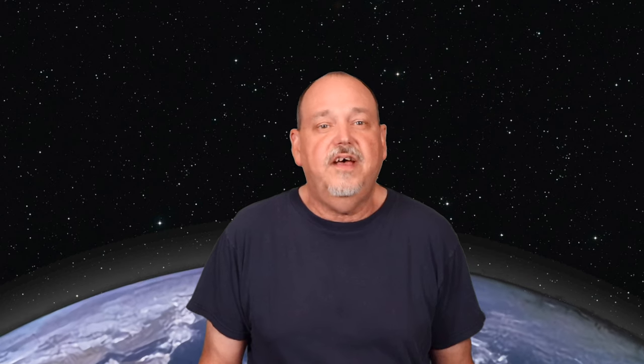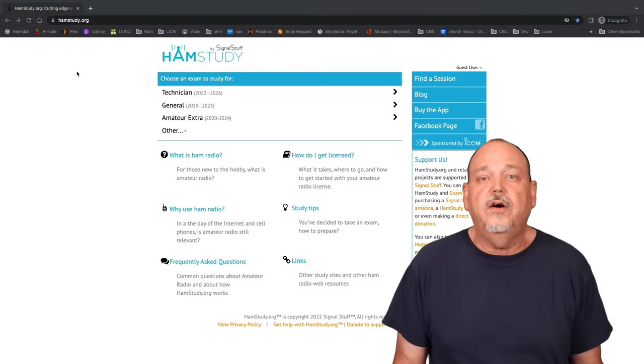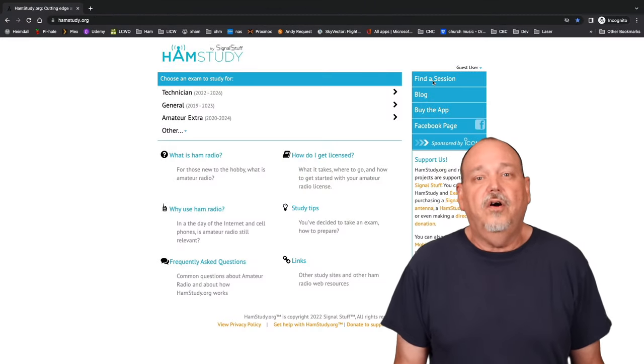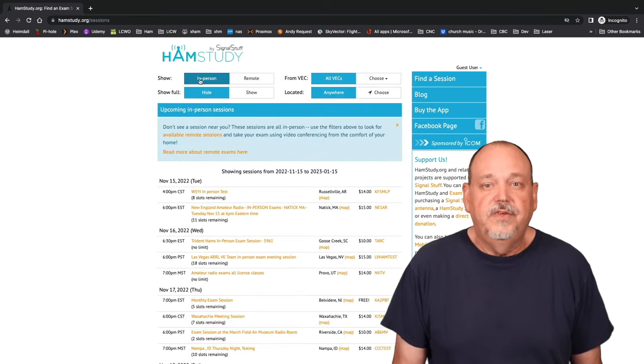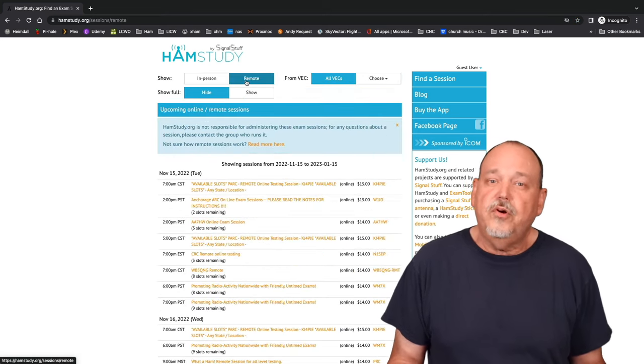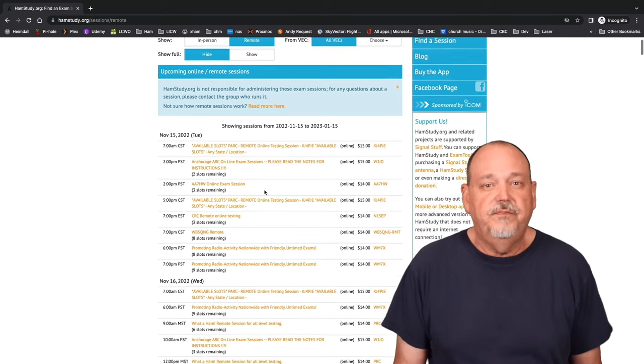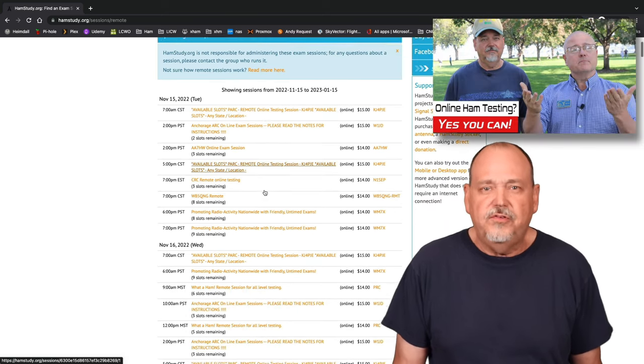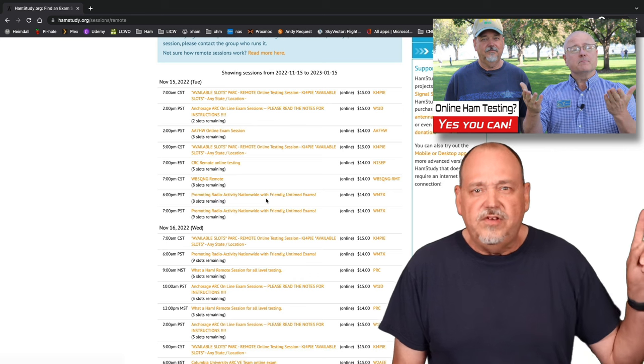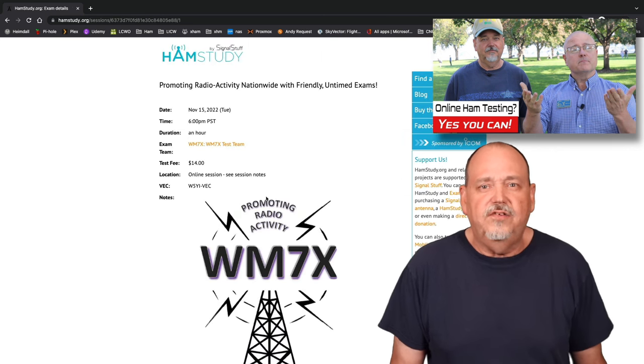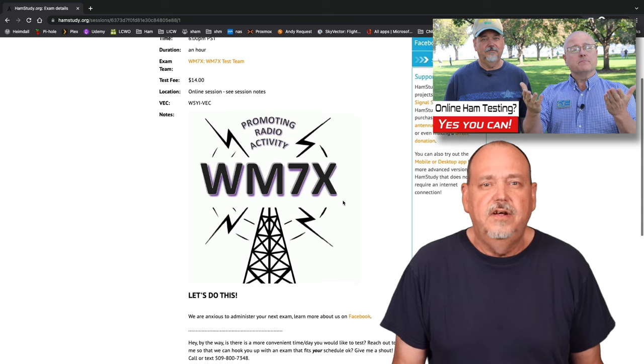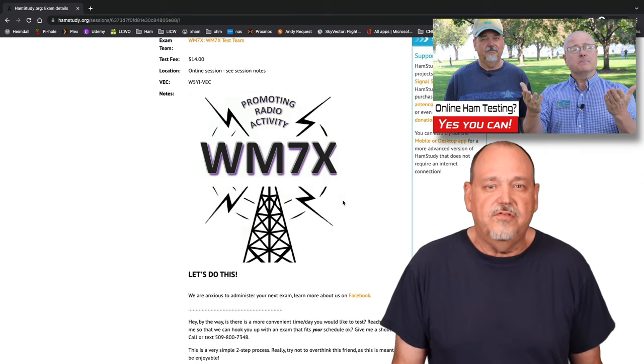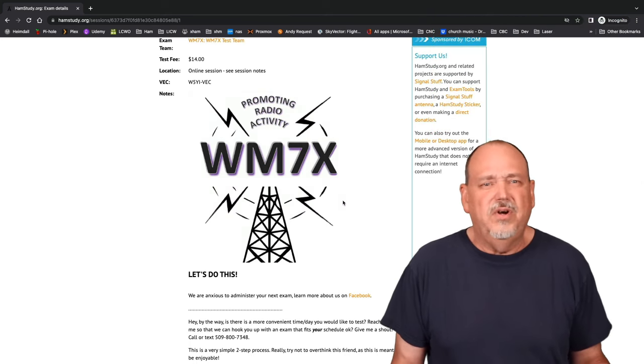Now that you're ready for the test, you can find a test session that suits you by going on hamstudy.org and clicking on that Find a Session button. From there, you can select either in-person or remote sessions. If you want to know more about remote testing, you can watch my recent video on testing online and see why it is likely the most convenient way to take a test. Plus, you don't have to wait for an in-person session, which are much less frequent.